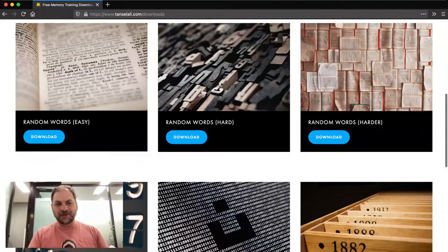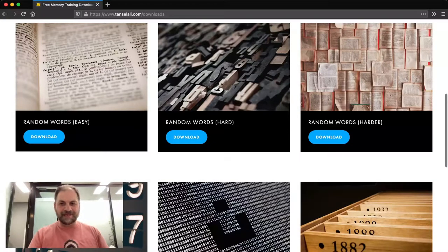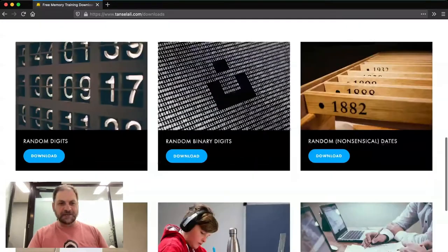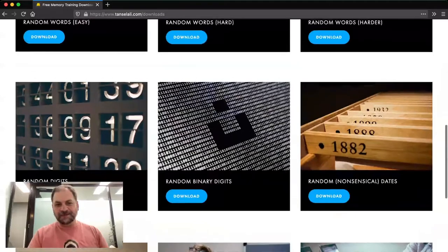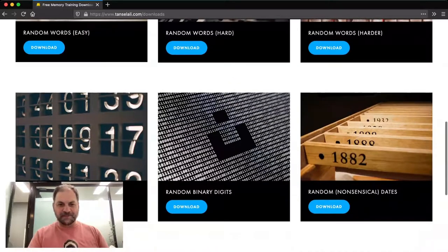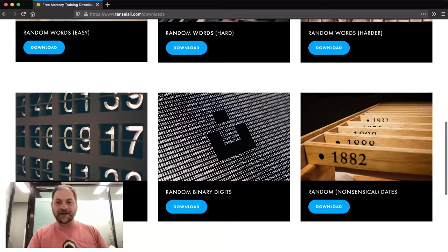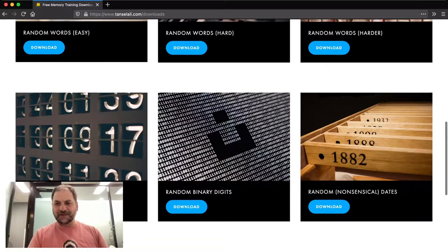Look at that. Random words. We've got easy, hard, harder. Then you've got your random digits and numbers. You've even got binary digits and also some random dates.